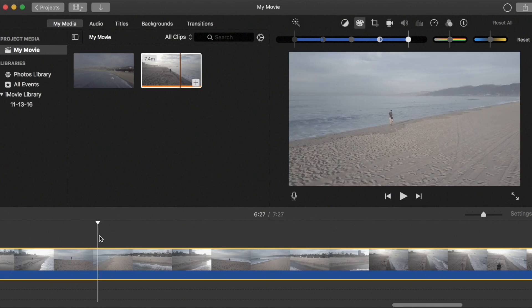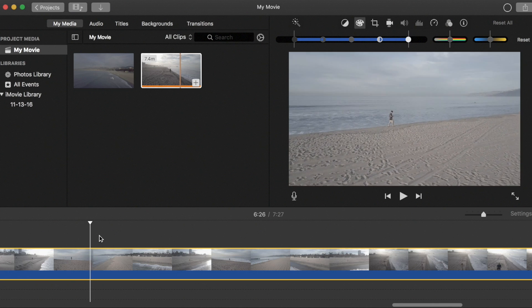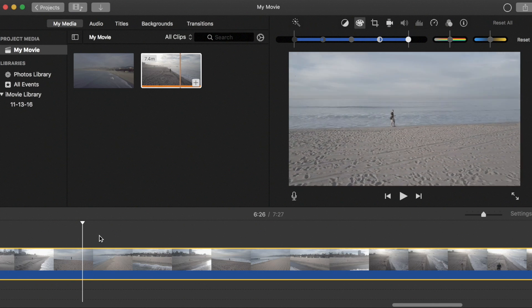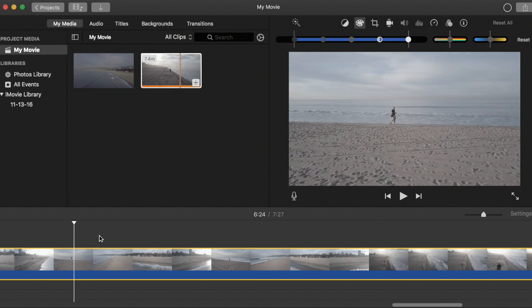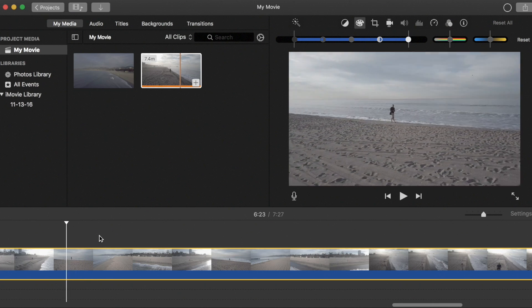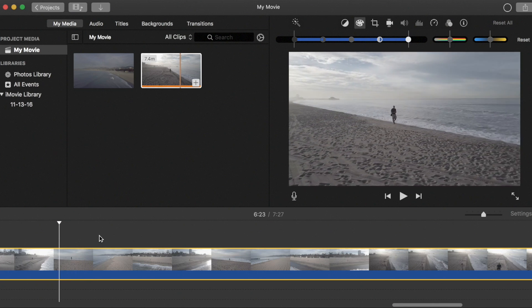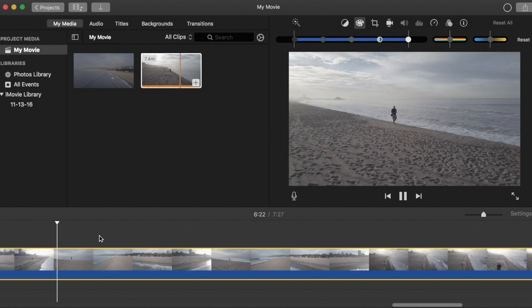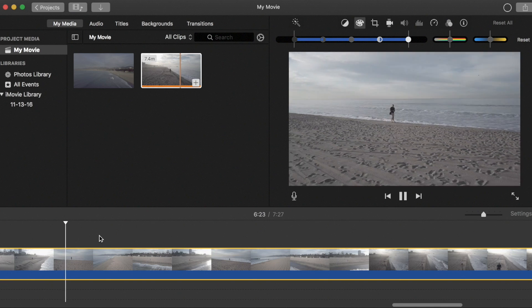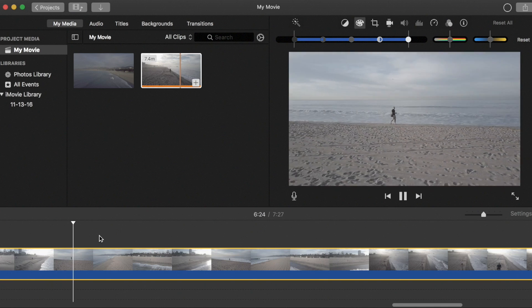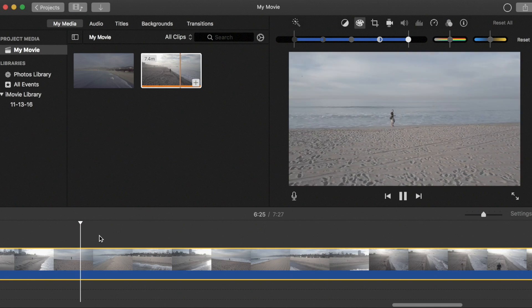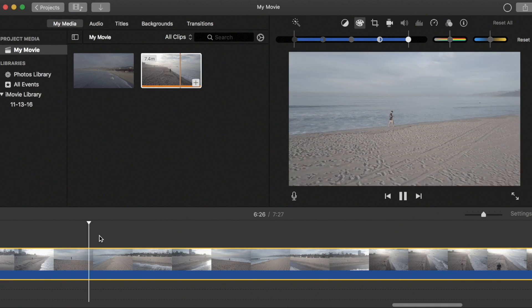So here's the clip that we're going to play with right now. It's me walking down the beach and we go from a high contrast scene to more of a flat washed out bright scene.